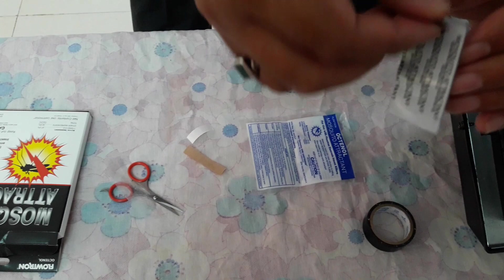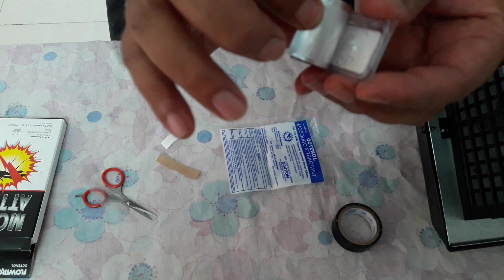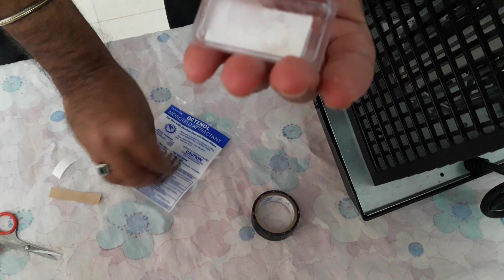After you remove the seal, you can see there are about six holes here. These are the holes through which the octanol will be released when the machine is switched on.